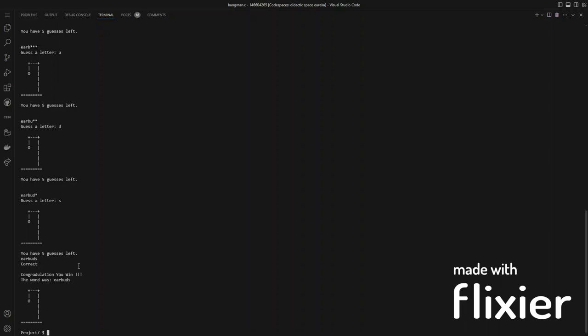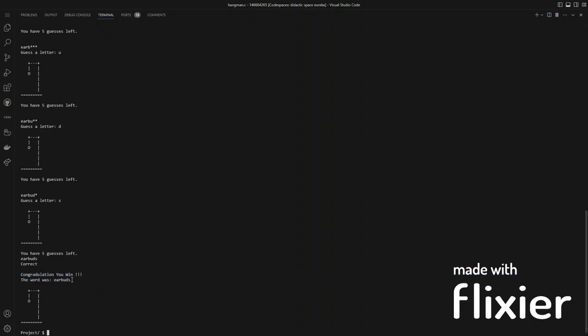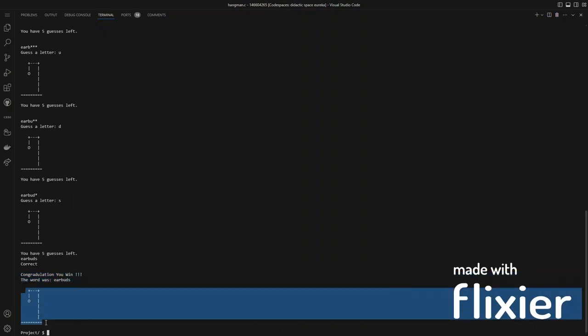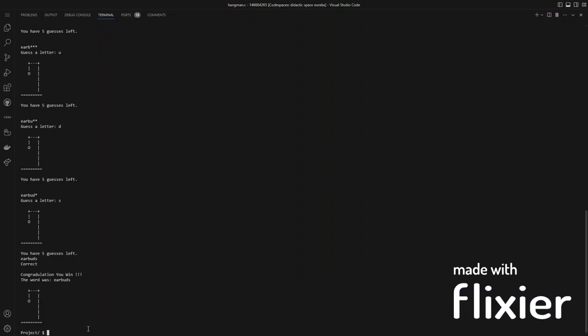And then when you win, it will congratulate you, restate the correct word, as well as show you the hangman that you created.